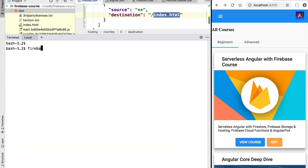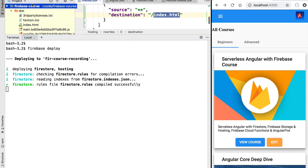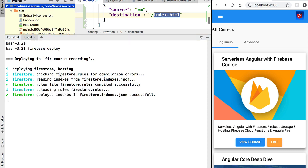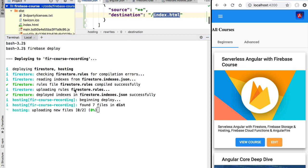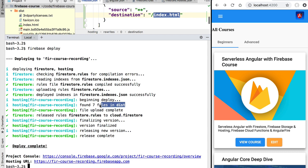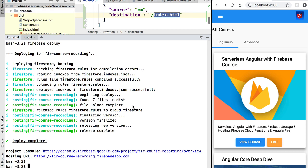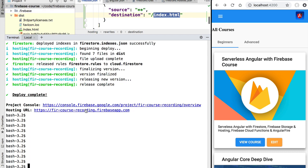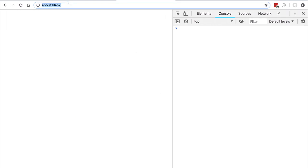Let's switch back to the console and run: firebase deploy. This should be run from the root of our project. This will deploy the Firestore rules and indexes like before, but now it also deploys the dist folder to Firebase Hosting. At the bottom of the deployment log we have a hosting URL pointing to our deployed application in production.